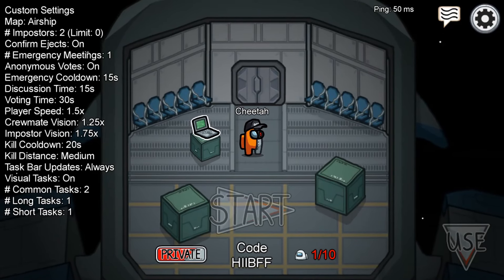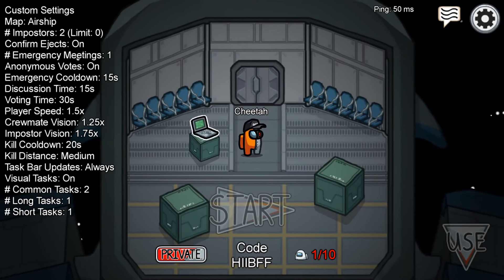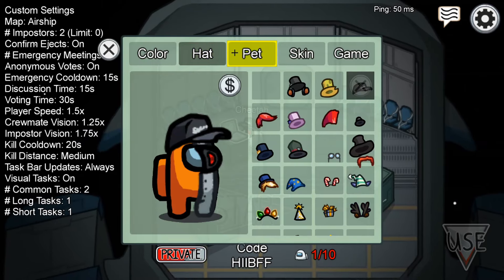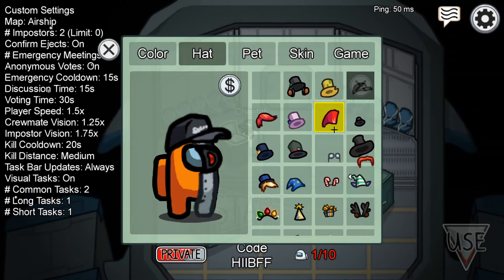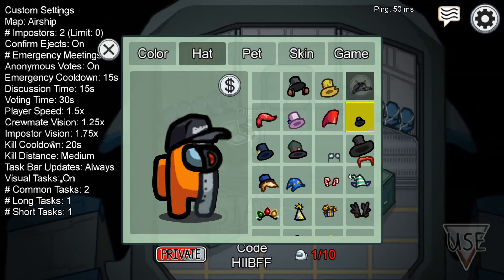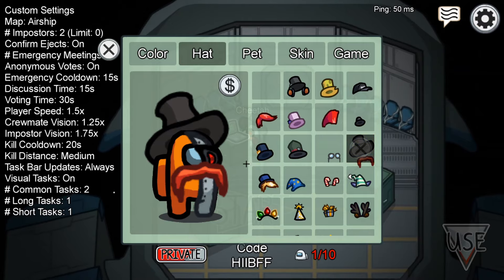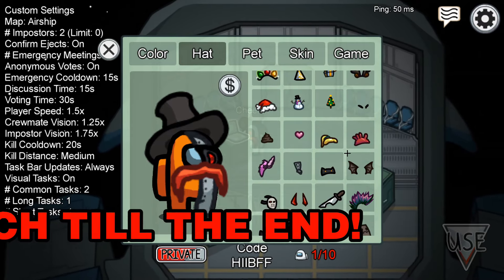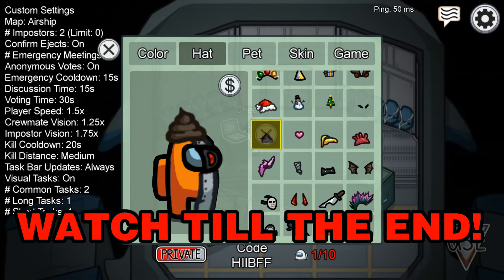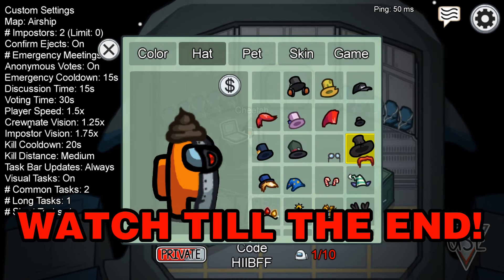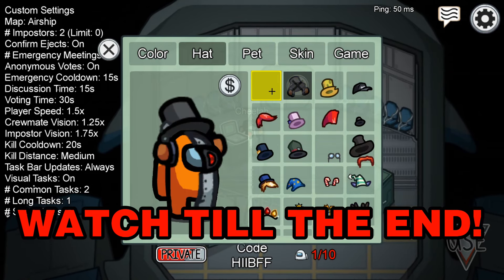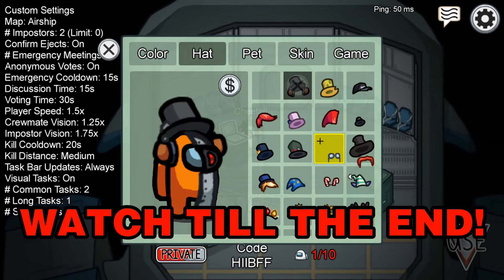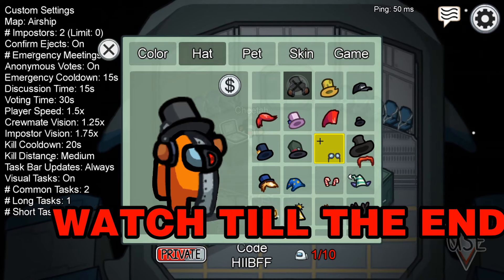Yo, what's going on guys, welcome back to another Among Us video. Today I'm going to show you guys how to get all the Among Us Airship skins and hats for free. We got all these, and we also have this one which is actually not even in the game yet. Make sure you stick around to the end of the video to learn how to get all these for free. If this video helps you out, make sure you leave a like.